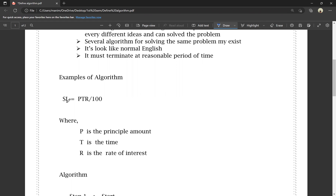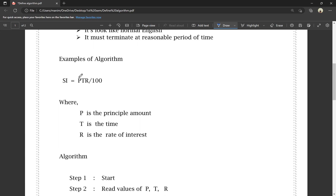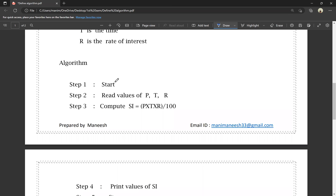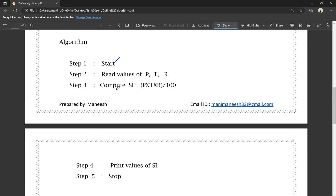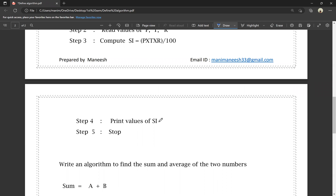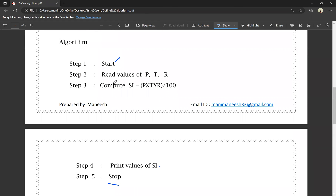So, let's look at an example. Simple interest (SI) is equal to P times T times R divided by 100. This is the formula for simple interest, where P is the principal amount, T is the time, and R is the rate of interest. The algorithm: Step 1 — Start. Step 2 — Read the values of P, T, and R. Step 3 — Compute SI equals P into T into R divided by 100. Step 4 — Print the value of SI. Step 5 — Stop.